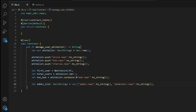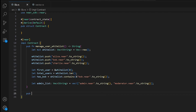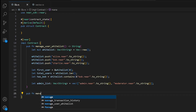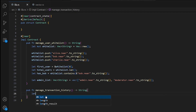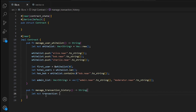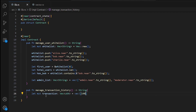That covers basic vector operations. Now let's explore our second function that demonstrates advanced vector operations for managing transaction history. We'll create a vector using the vec! macro with type u64 and some default values: 100, 250, 75, 500, and 125.